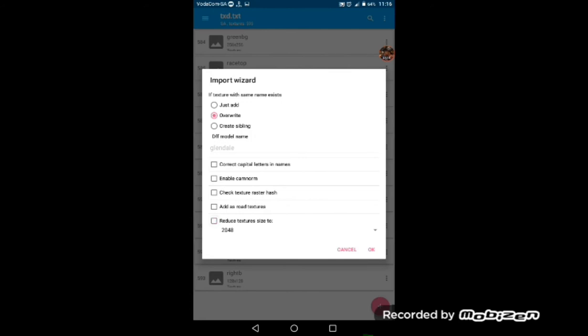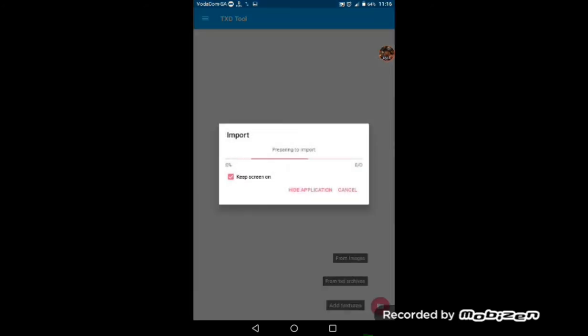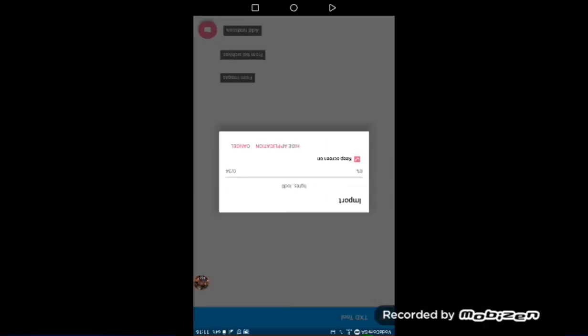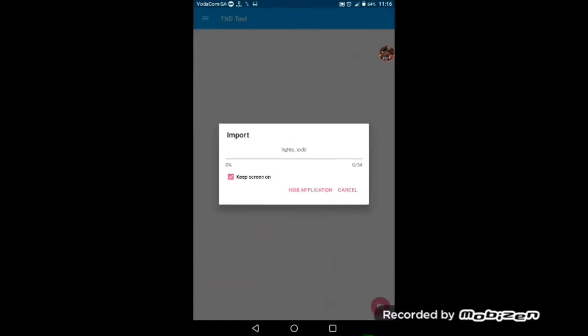So when you are selecting, you overwrite. And do not enable cam norm and don't check texture size and do not reduce any texture size. So you just do like that, you are done. So let me pause the video. I'll come back to you when this is done importing.